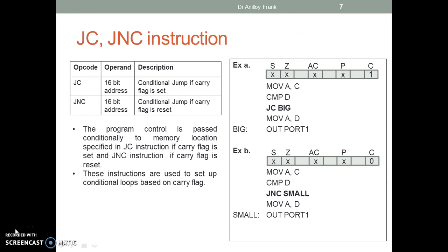JC instruction is a conditional jump if the carry flag is set. JNC instruction is a conditional jump if the carry flag is reset. The program control is passed conditionally to the memory location specified in the JC instruction if the carry flag is set, and the JNC instruction if the carry flag is reset. These instructions are used to set up conditional loops based on the carry flag.